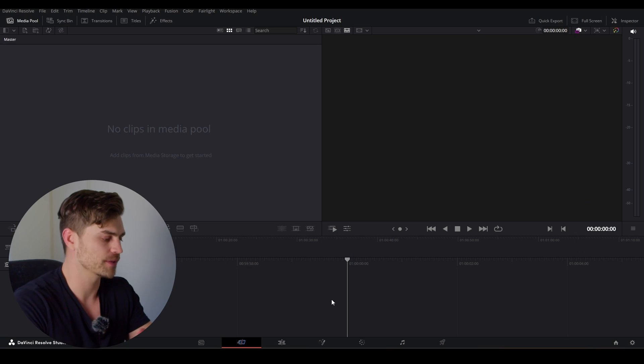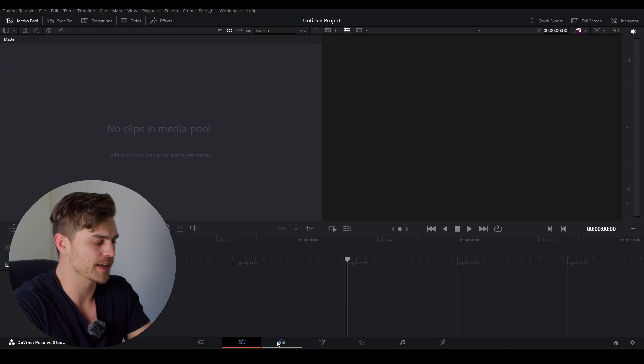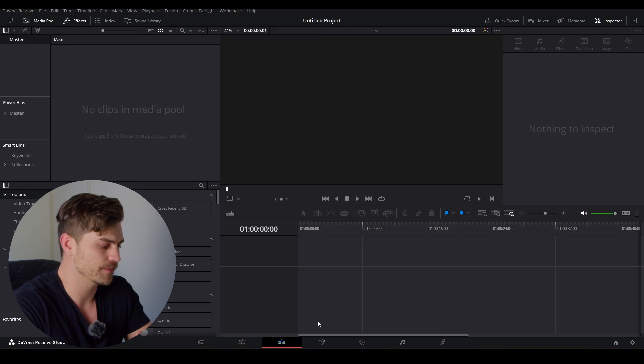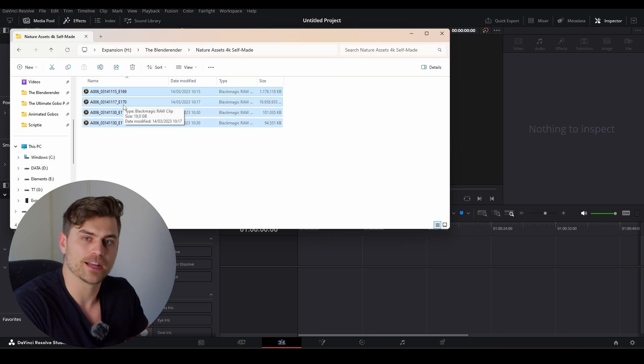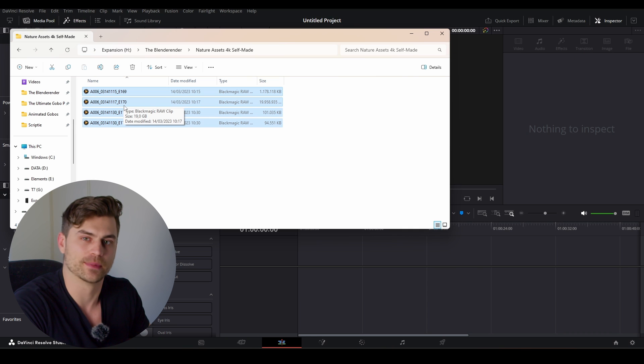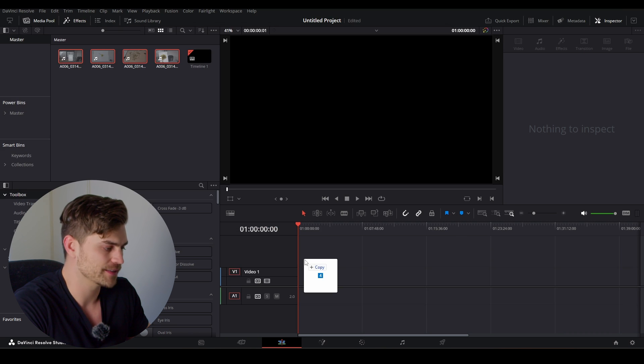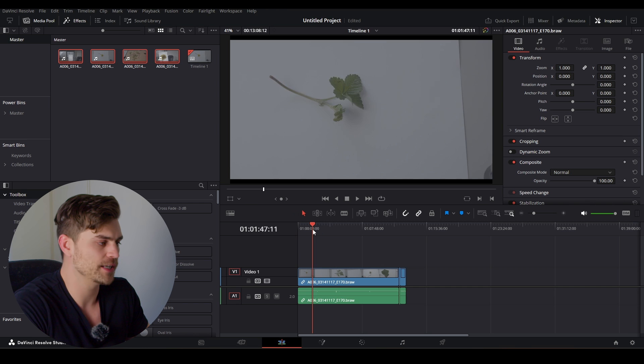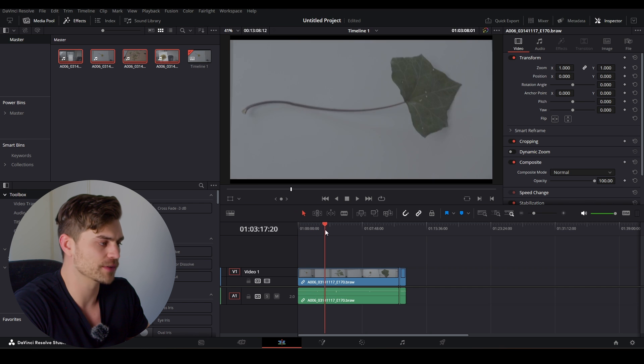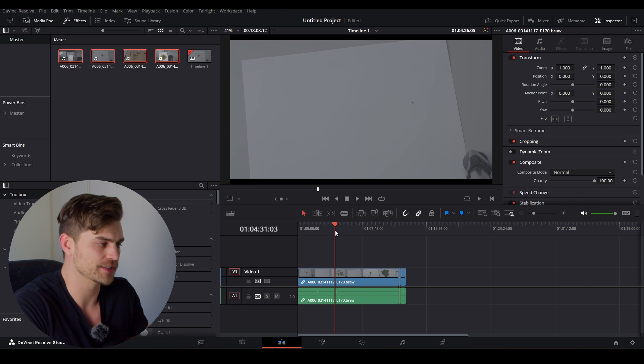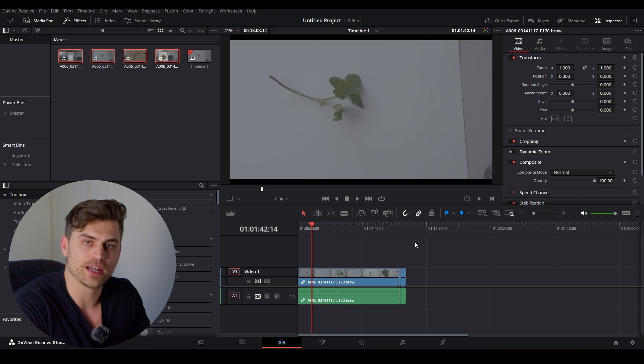So right now we are in DaVinci Resolve, and I'm going to show you how to extract the nature from the videos that we've created. First, I'm going into the edit tab right over here. You might have pictures, but I made videos because it's a Blackmagic Pocket Cinema 4K, and it doesn't make pictures, so I'm going to drag it in like this. As you can see, we have several different nature assets on a white paper.